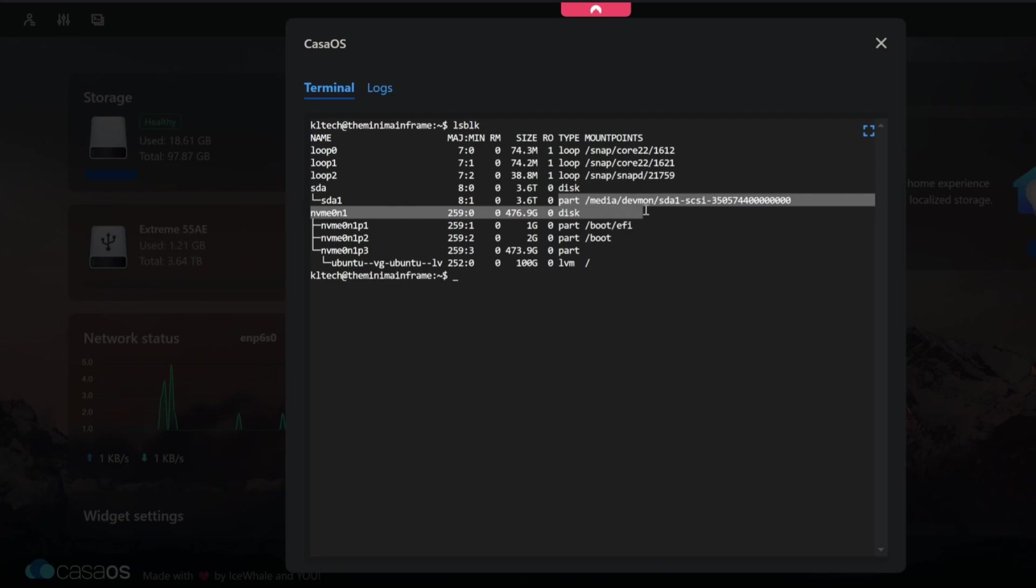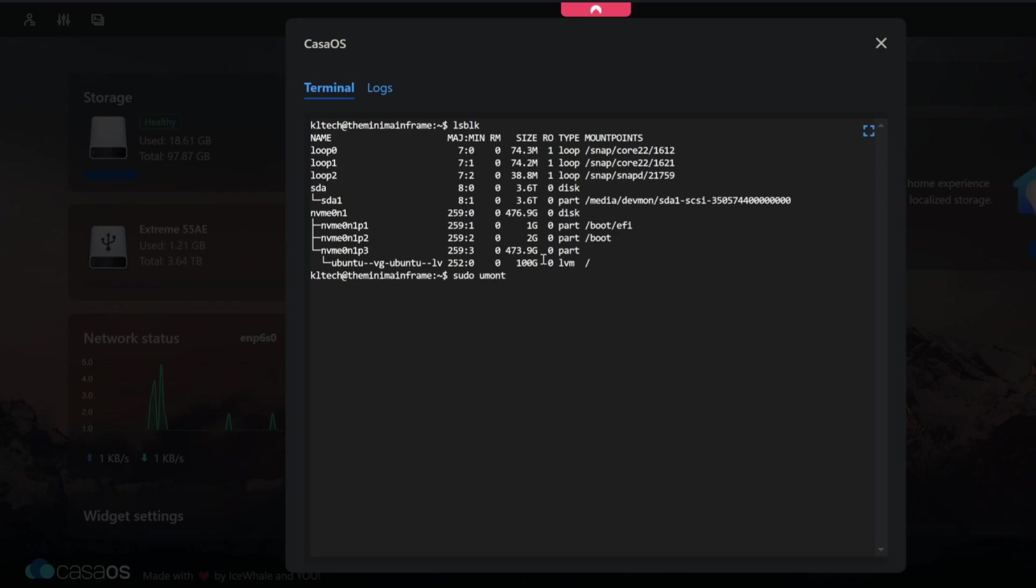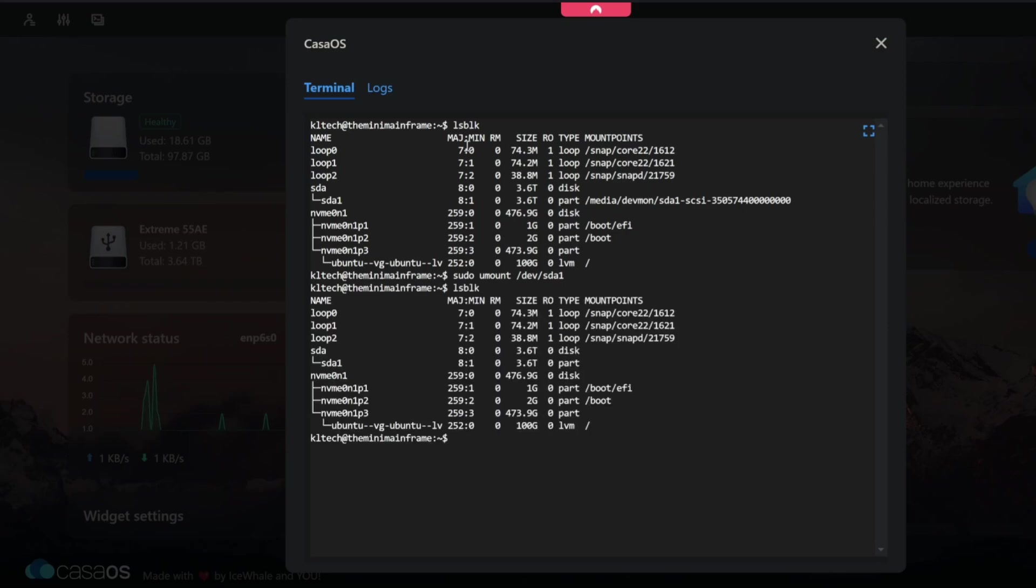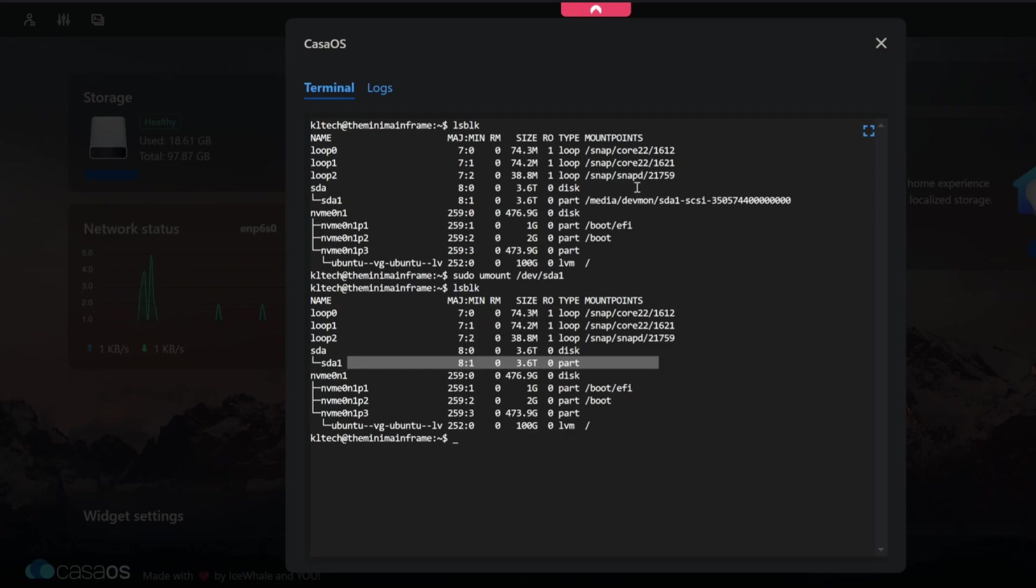SDA1, it's currently mounted automatically to part media and all this crap, and I don't really want that. So what I'm going to do is I'm going to run sudo umount for unmount. Don't forget the u there. Um forward slash dev forward slash SDA1. And if I do lsblk we'll see that it's no longer mounted as it was.